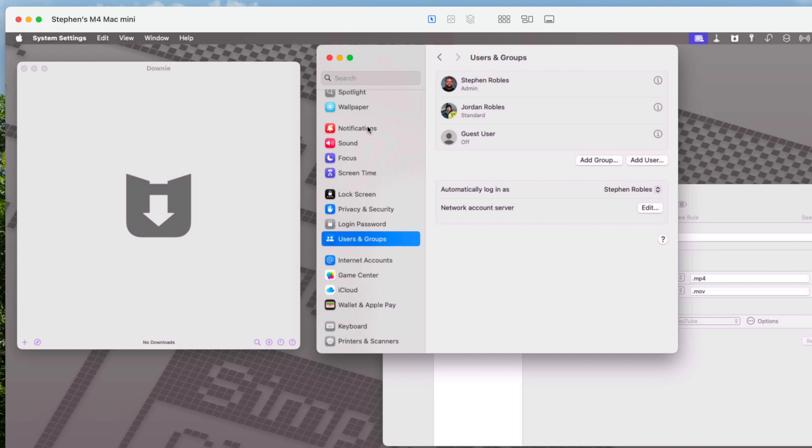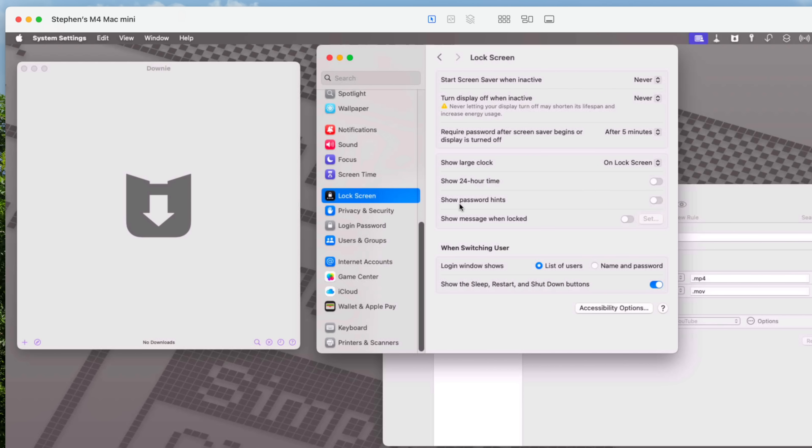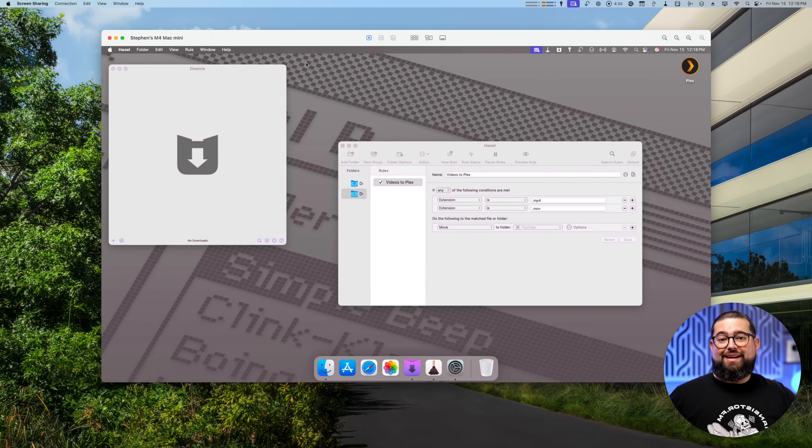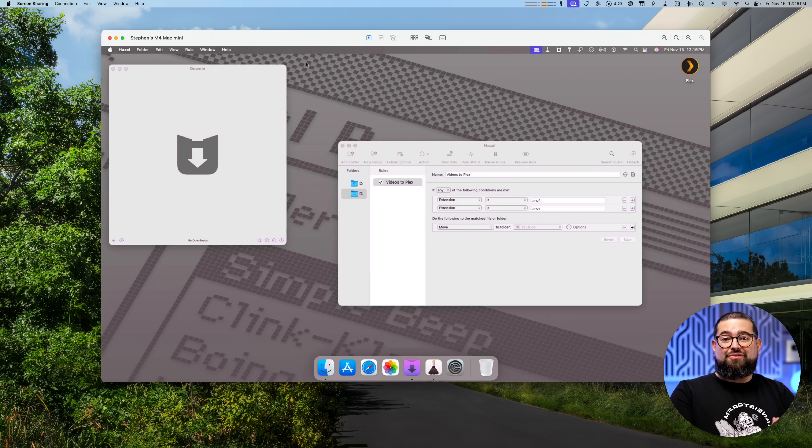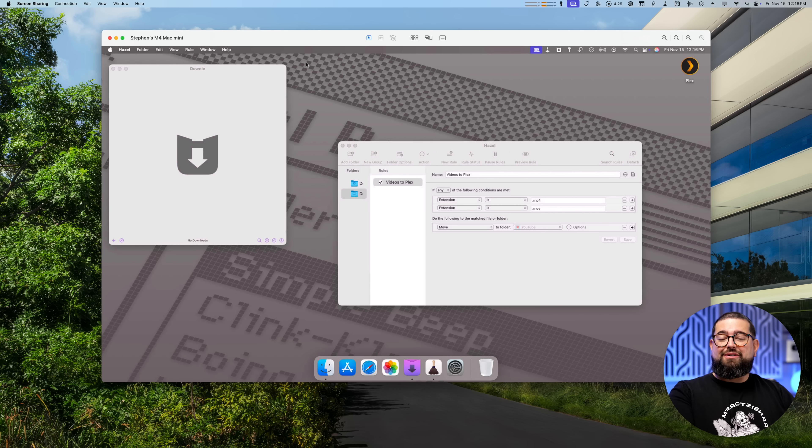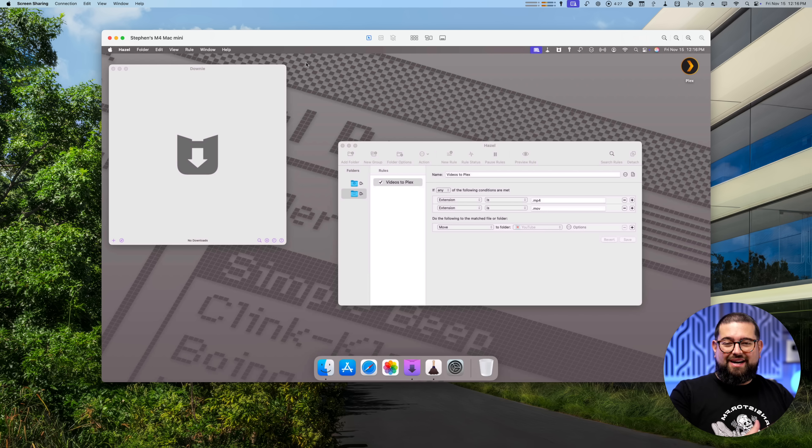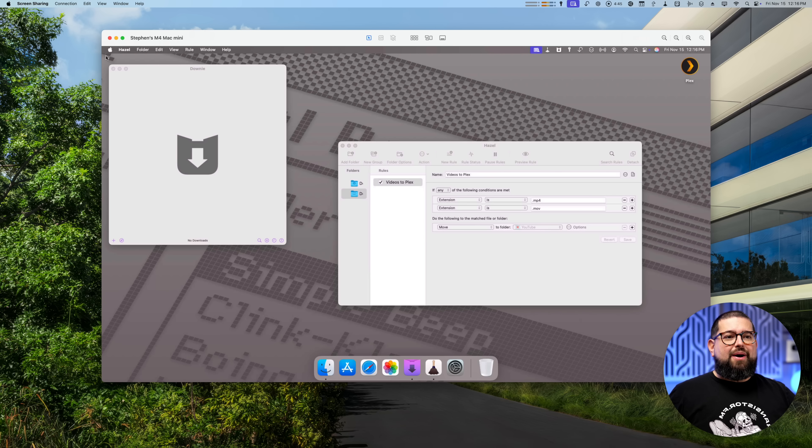Also if you go down to the Lock Screen settings, I have start screen saver never because it's not actually connected to a display so it doesn't matter, and turn display off never again because I'm using that little HDMI dongle. This actually doesn't matter because this thing just never goes to sleep. It is always awake and that's kind of the biggest benefit of having a little Mac Mini server. My Mac Studio, my Studio Display, I don't want those on all the time but I can have this little M4 Mac Mini always on, always at the ready to do whatever.